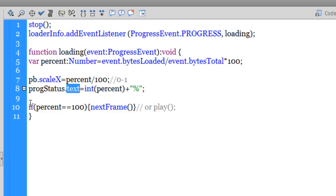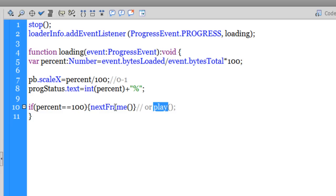On line 10 I've used an if-conditional which says: if percent equals 100 — meaning the loading is complete — go to the next frame with 'nextFrame(this.parent);'. Depending on the situation, you could replace nextFrame with 'play(this.parent);' if you want the playhead to continue playing rather than stop. Here we just have two frames so nextFrame is fine.